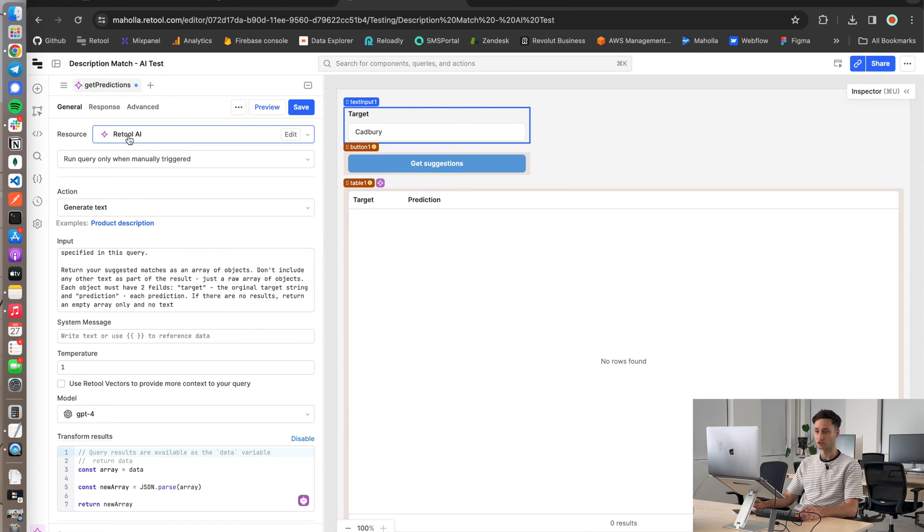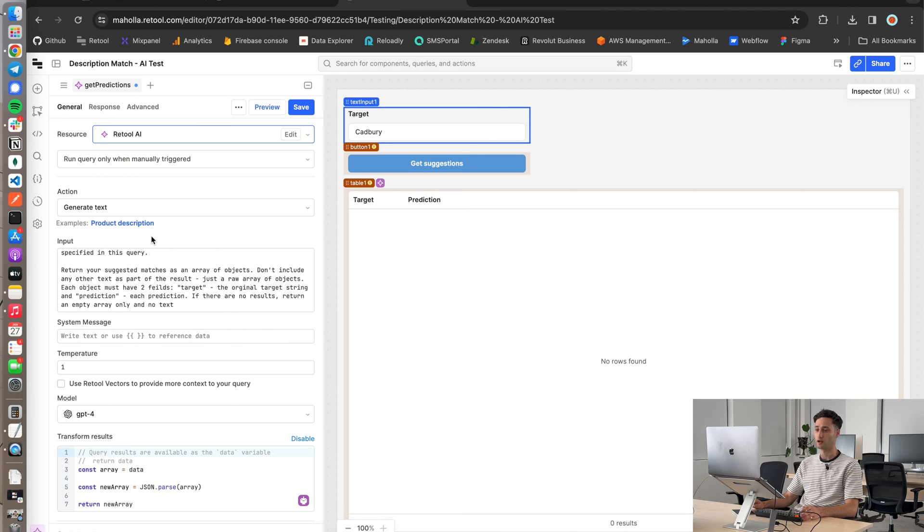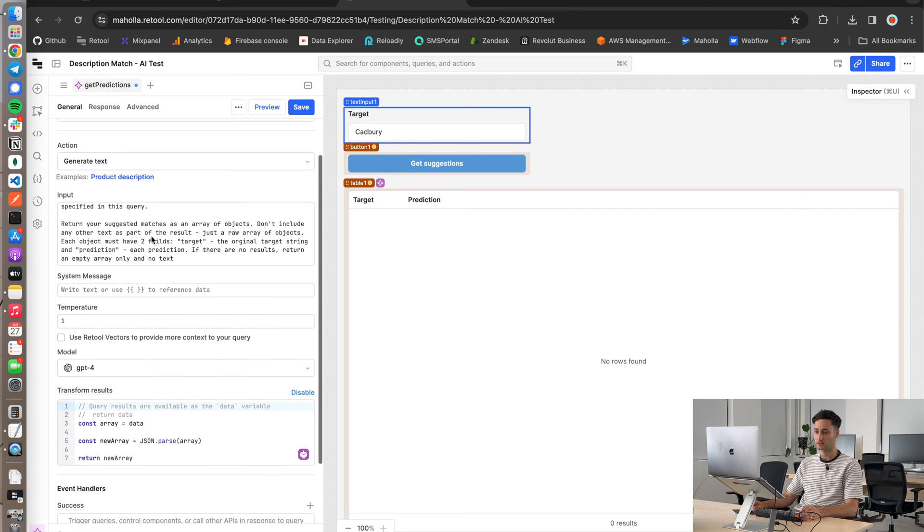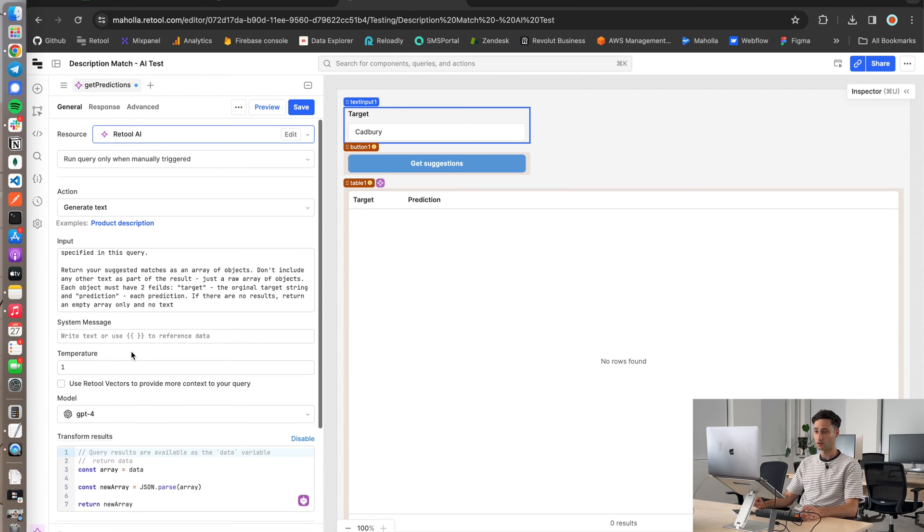In my Retool query over here, firstly, what you've got to do is just set your resource to Retool AI. And when you do that, you're able to actually access GPT models as part of your query. The next thing I did was I just set the action to generate text.